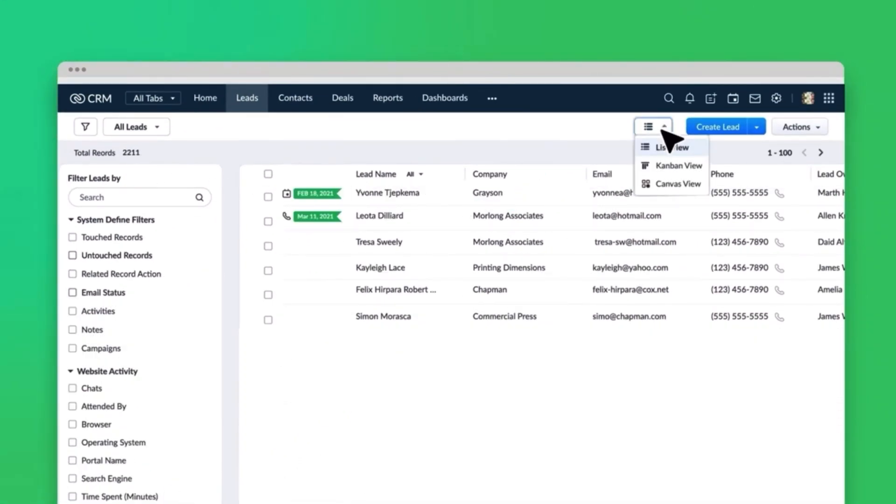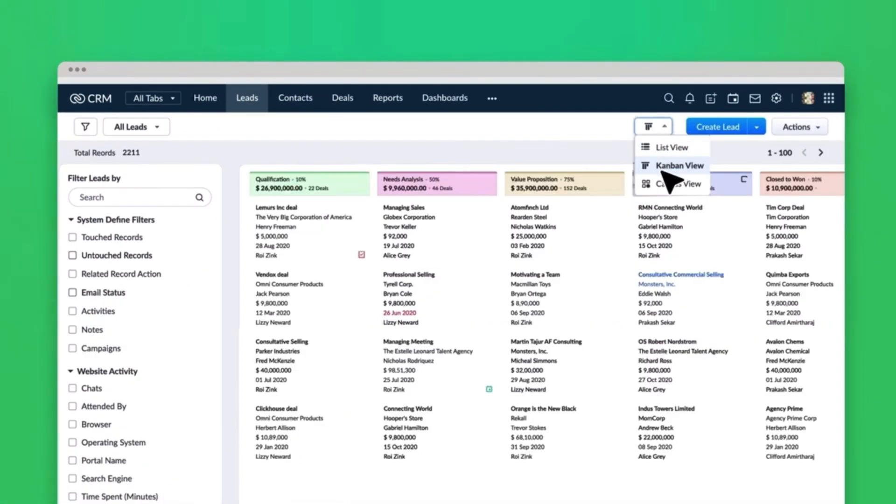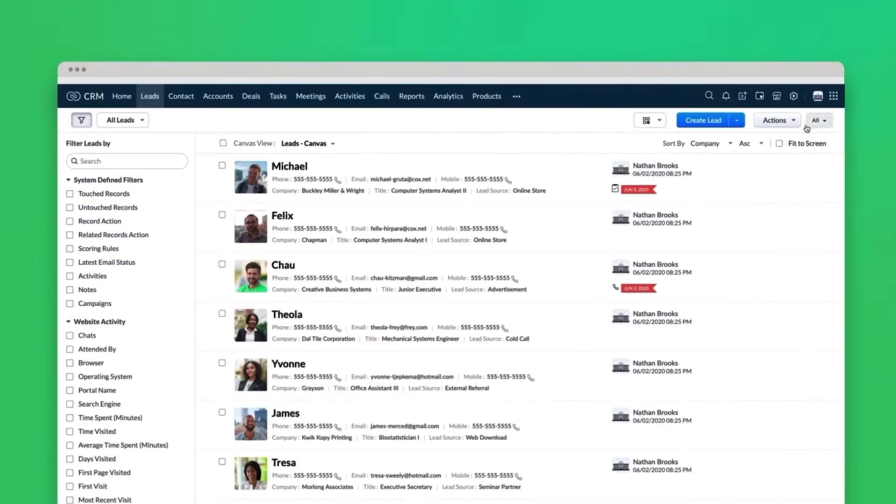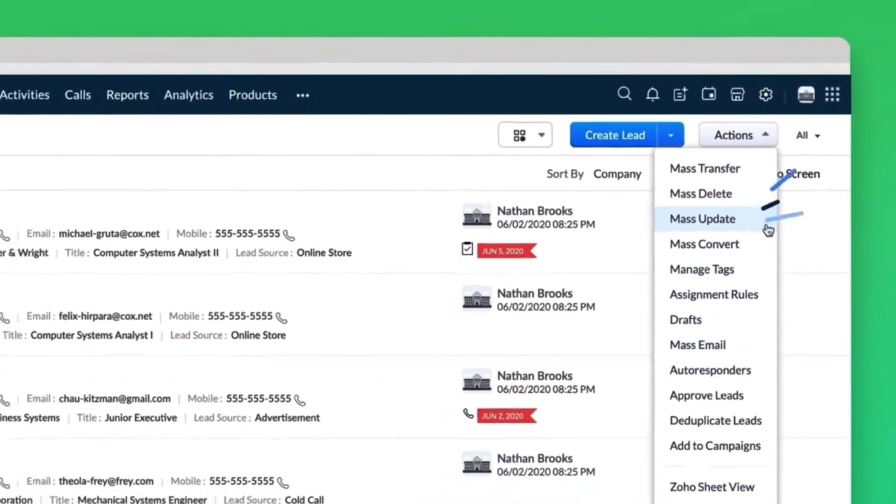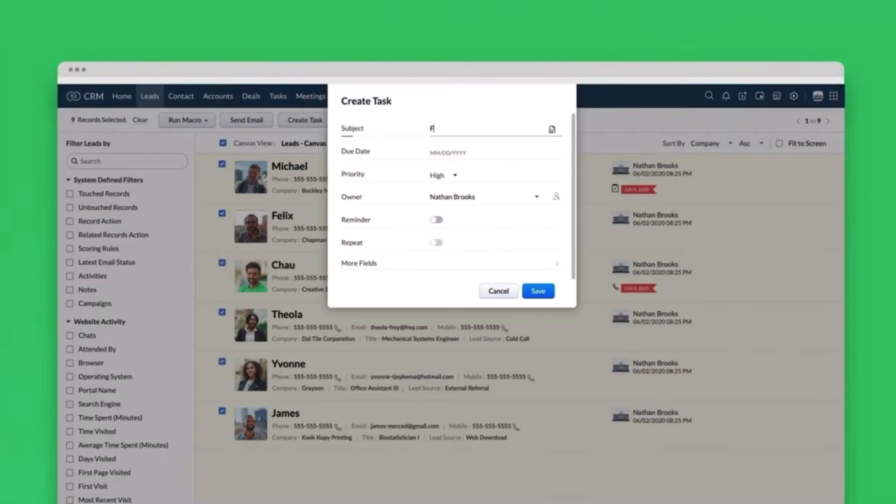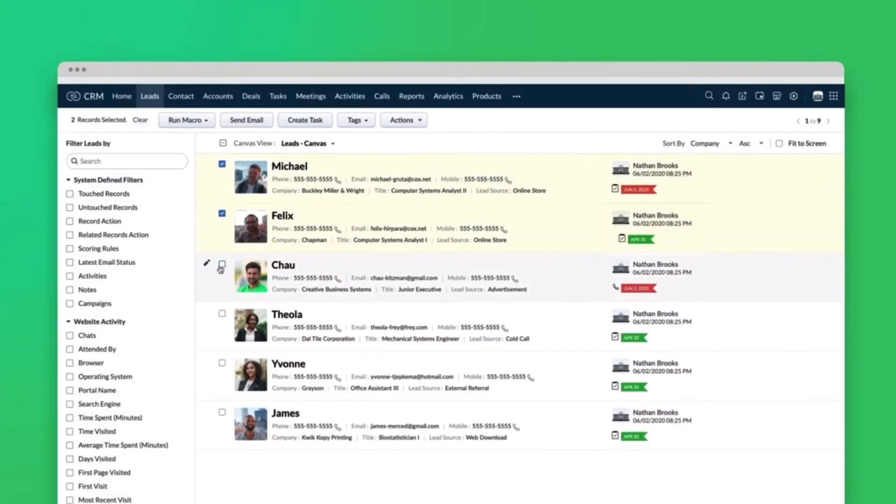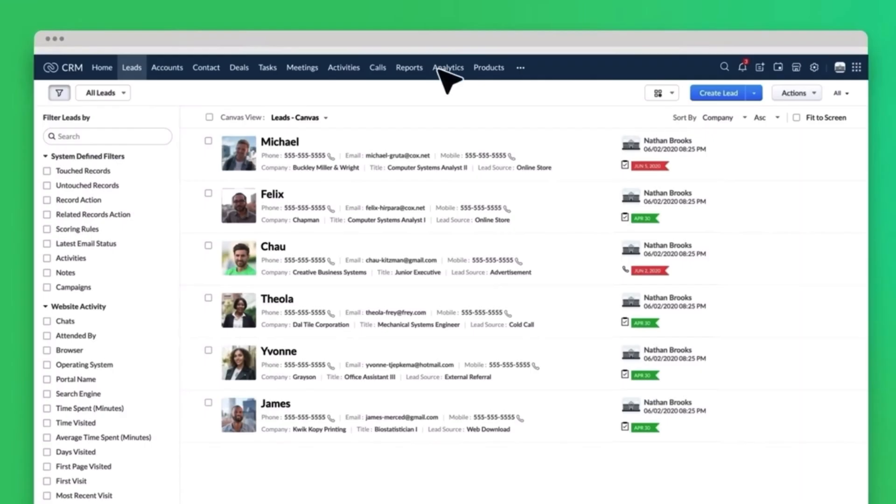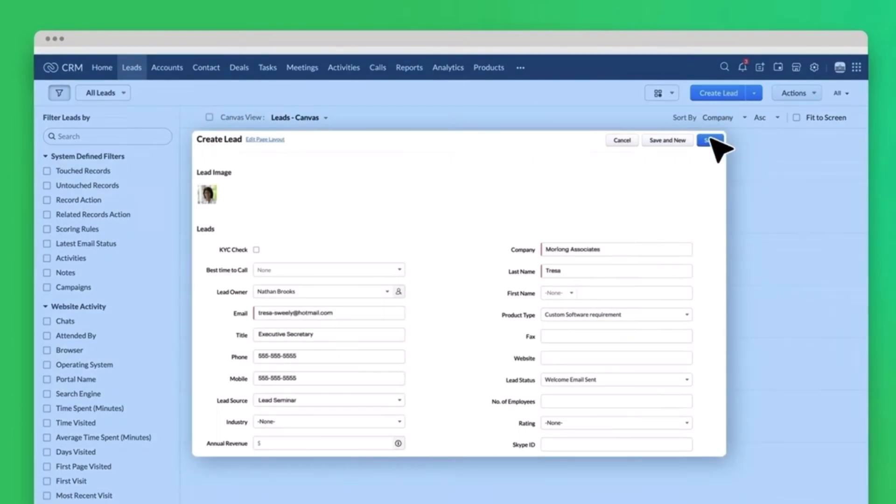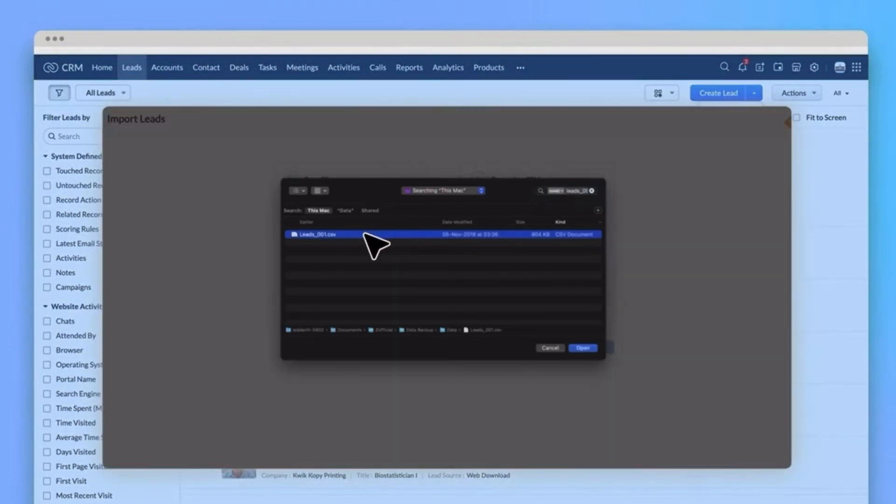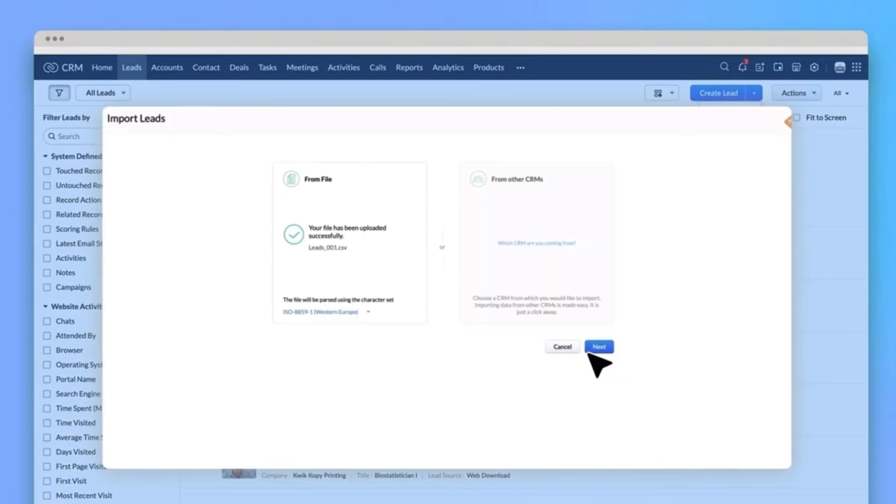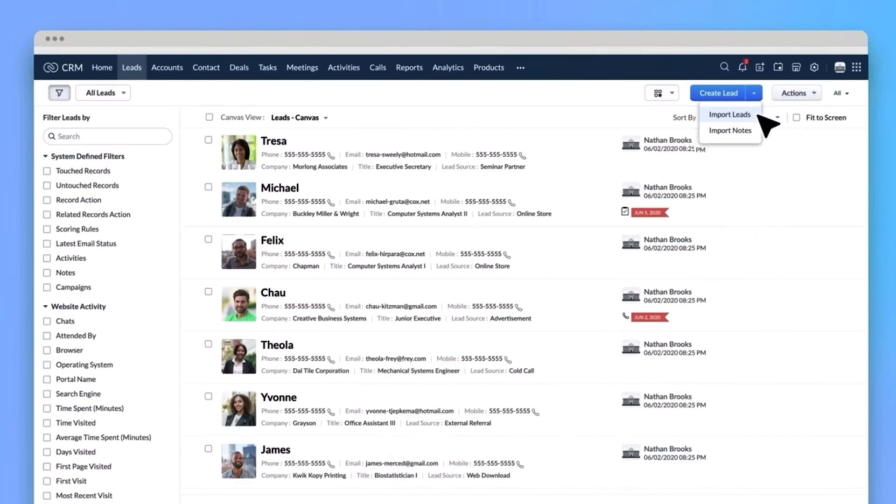For example, the lead module is where you can enter new leads and track their progress through the sales funnel. The contacts module is where you can keep all your customer information including contact details, communication history and any relevant notes. The deal module is where you can track the progress of your sales deals including the status of each deal, the probability of closing, the expected revenue and others. You can also customize and add more modules.